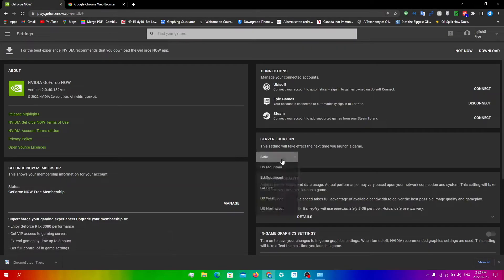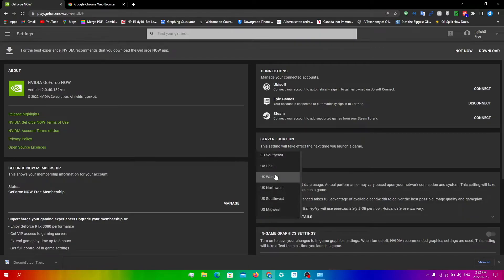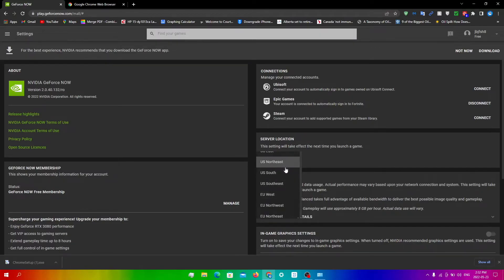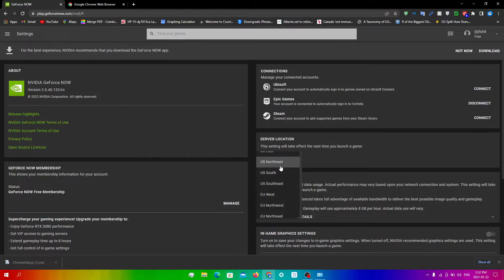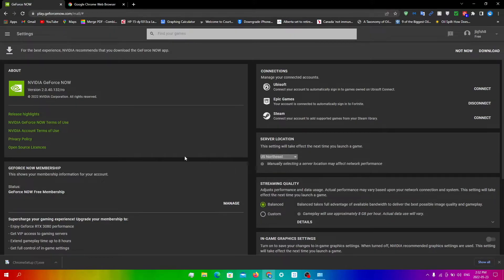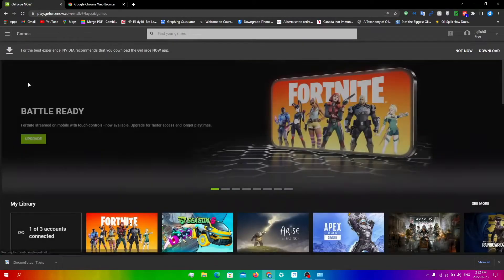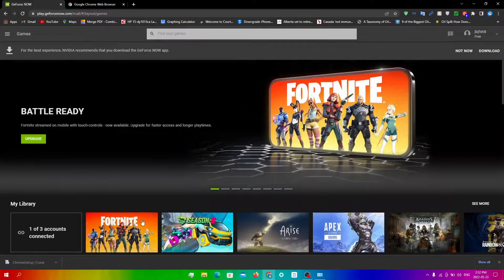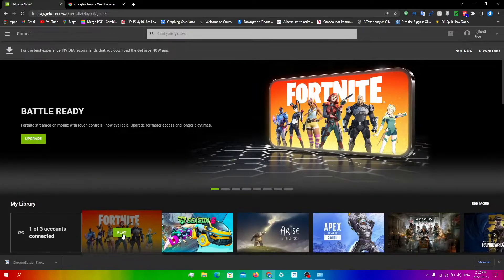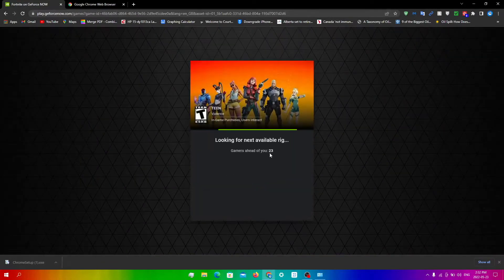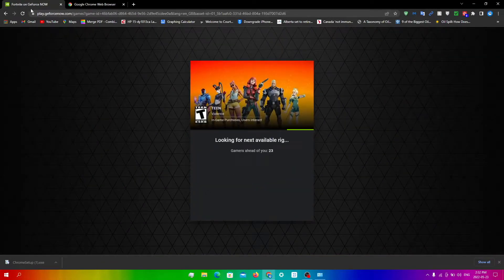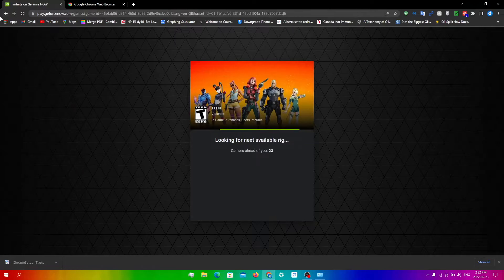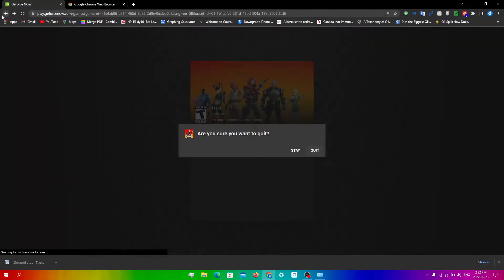So for Server Location, just click on whatever you think would be best for you. So normally on the app, Northeast runs the best for me. I always get zero latency from there or close to zero latency from there. And then just click Play and then you obviously have to wait in the rig as well.